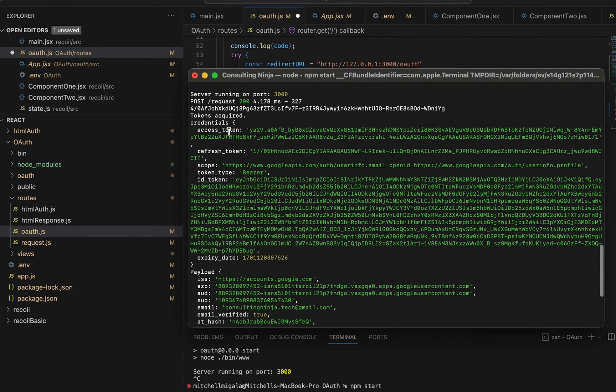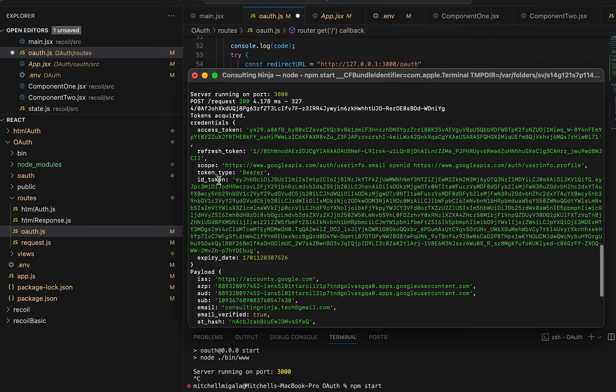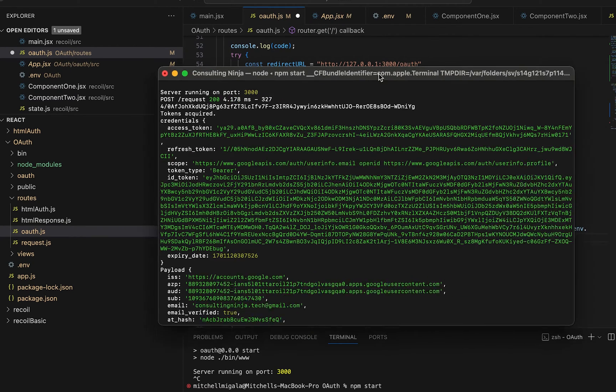you have an access token, a refresh token, all of your scopes, the token type, and then we also have this ID_token. And this is what we're going to actually verify.